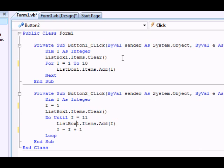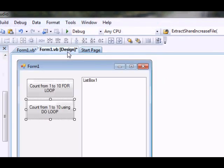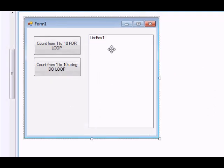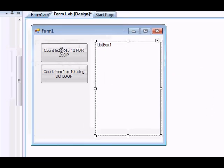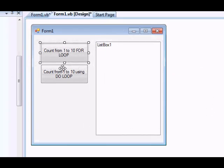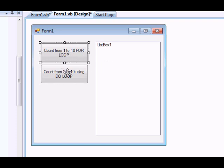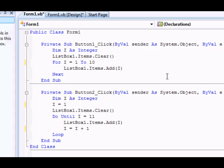First of all, we have this very simple Windows application. We have a list box here, two buttons. The first one counting from 1 to 10, adding the items into the list box. The second one is the same, the only difference is the type of loop we're using. So let's check the code.